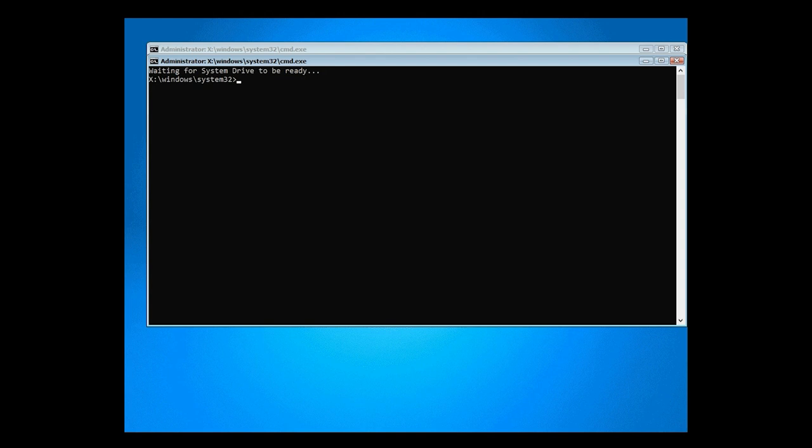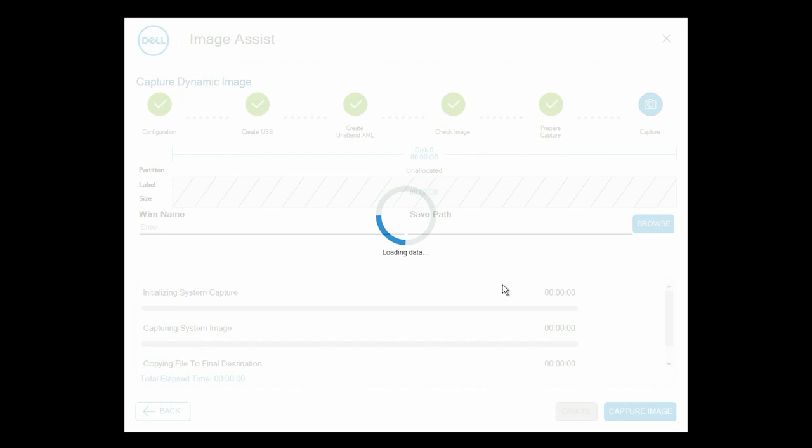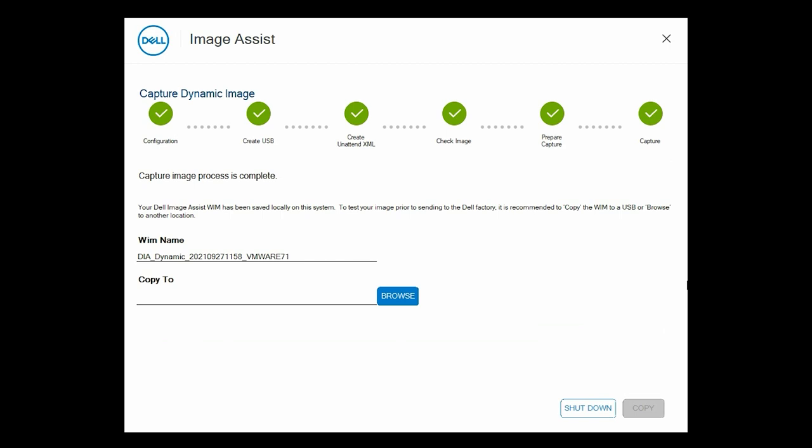To auto-capture the image, click Capture Now or wait for the capture process to start automatically. The dynamic image is captured.